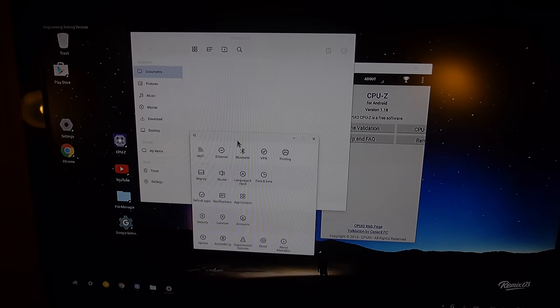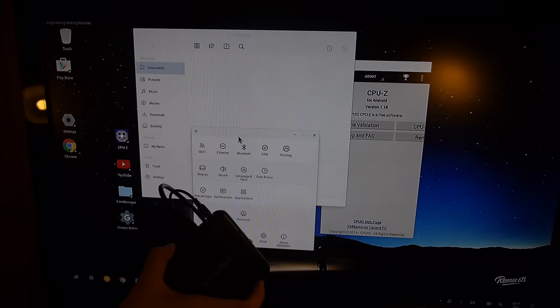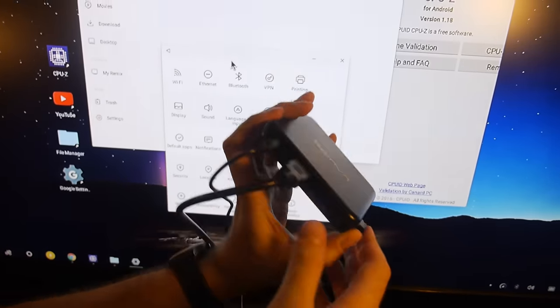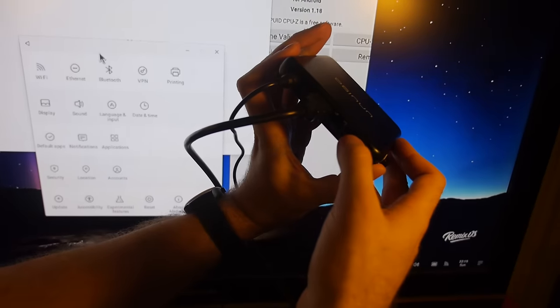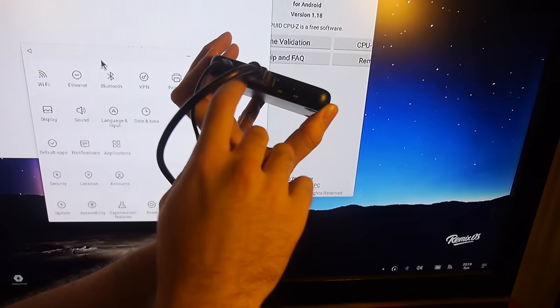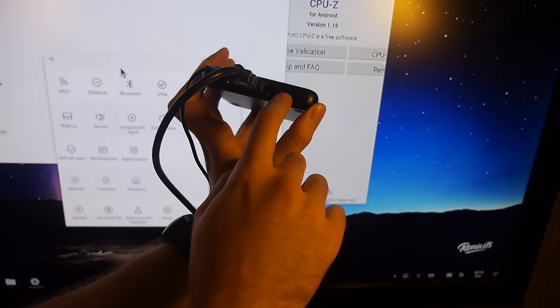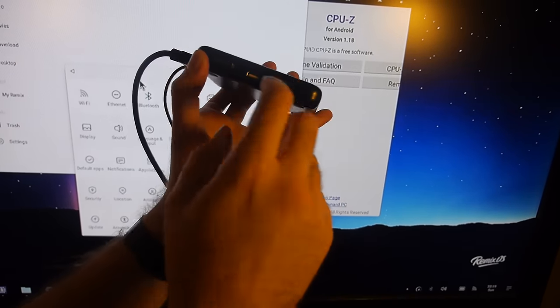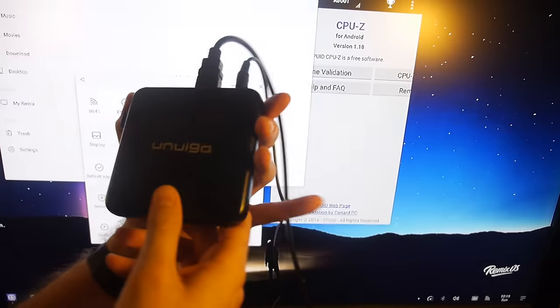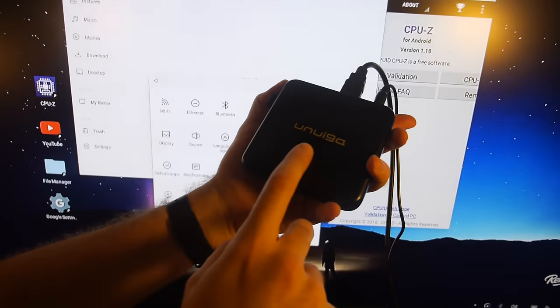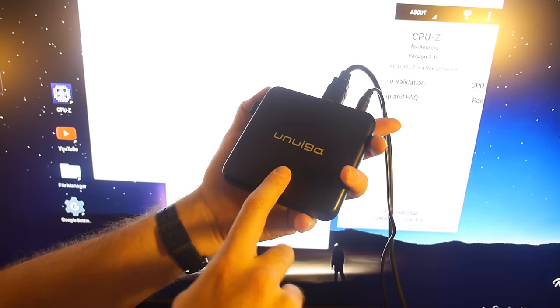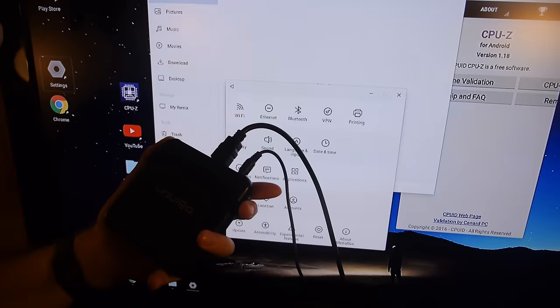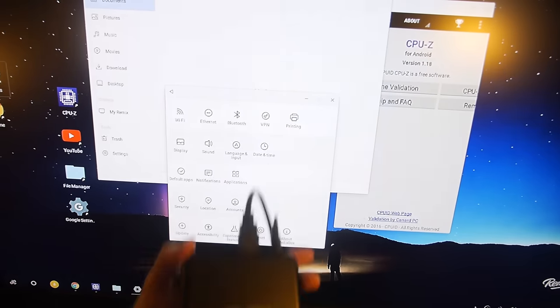This is the Unwega S905. You can see right here it has Ethernet port, digital audio, AV out for an old TV and HDMI, two USB and micro SD. And then on top here it has a button that does suspend resume. It's not active right now. I have an engineering test version of this right here.